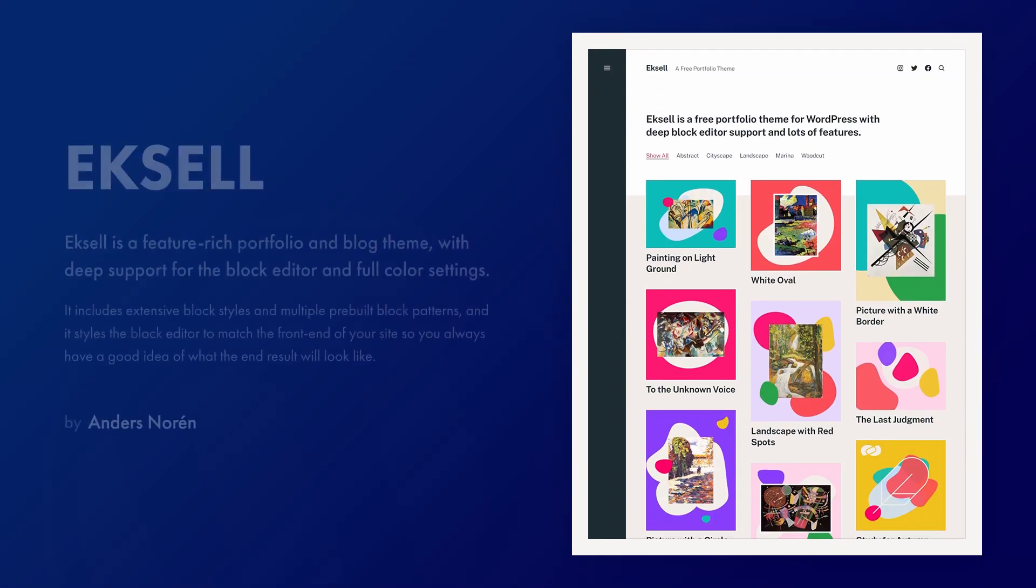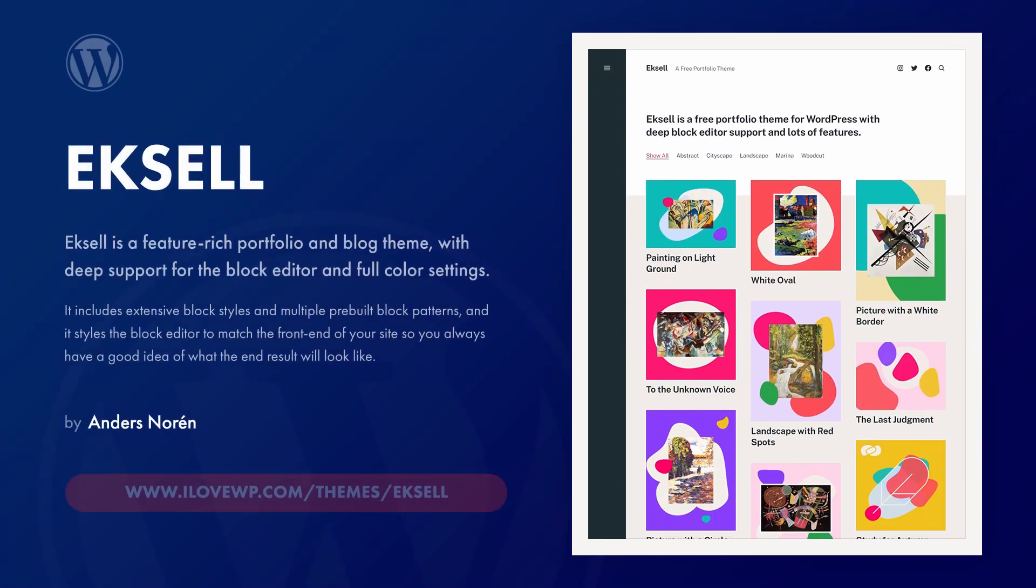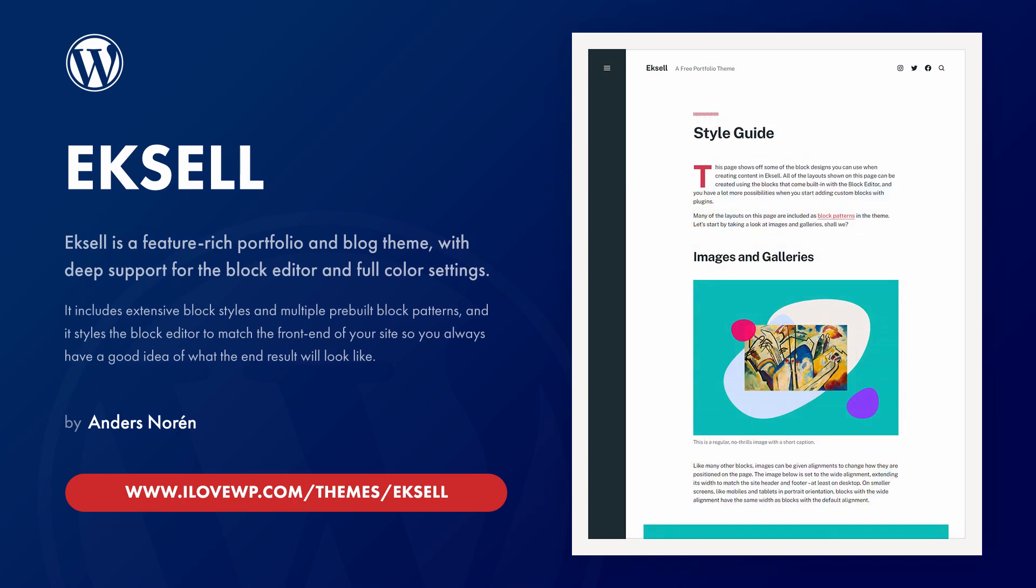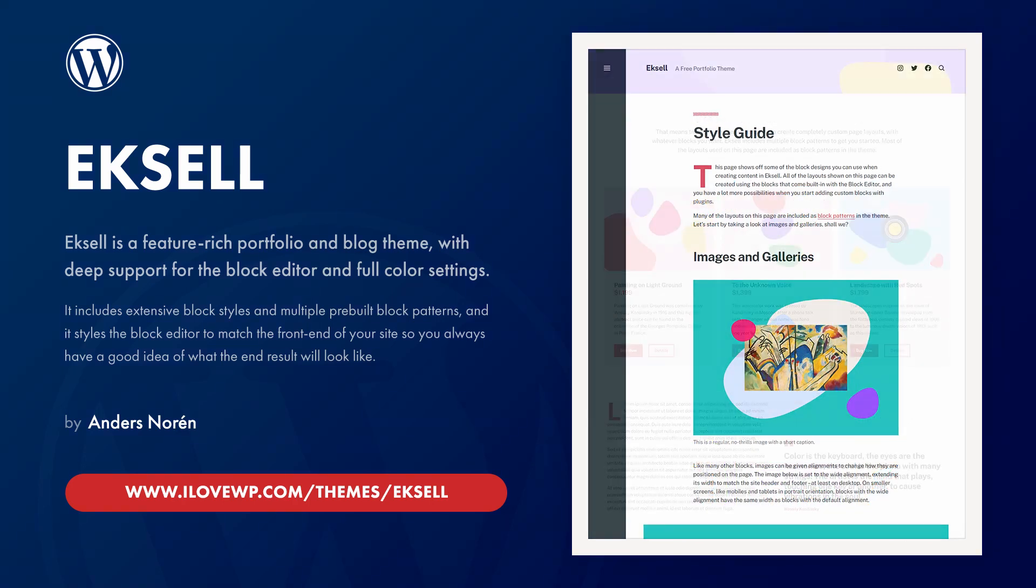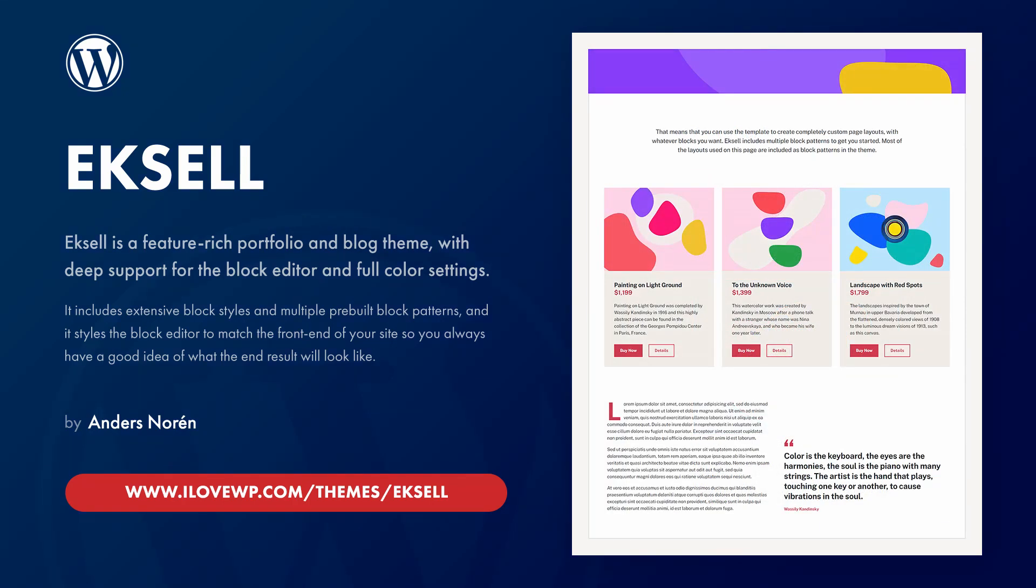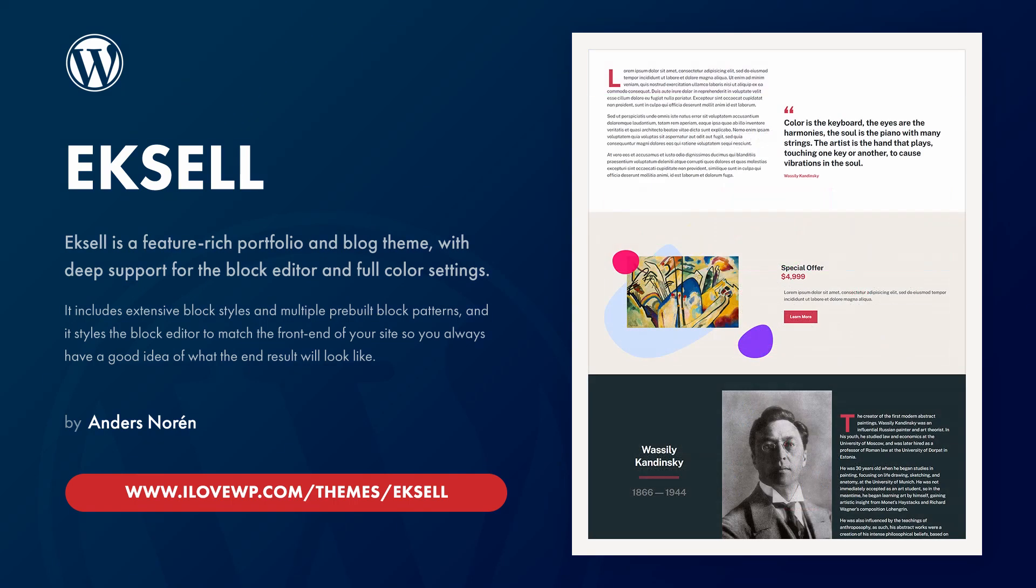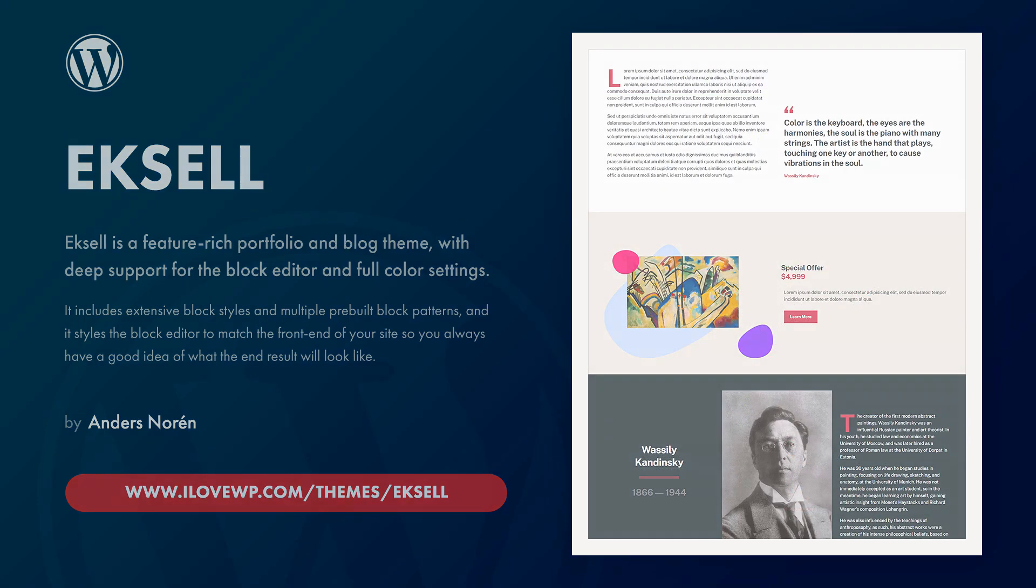This video is about the Excel WordPress theme by Anders Noren. It is available for free on WordPress.org. Excel is described as a theme for portfolios and blogs, with deep support for the blog editor and full color settings.